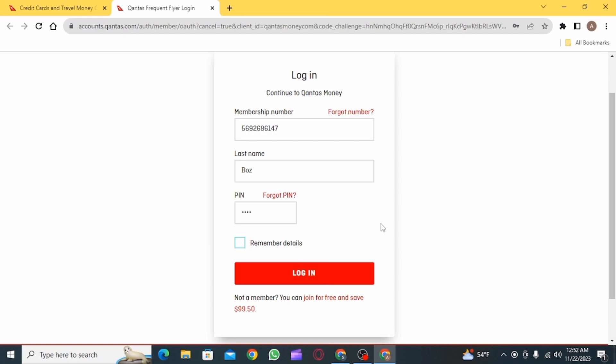Or you can uncheck this if you are using a shared computer or any public PC and then click on the login option.